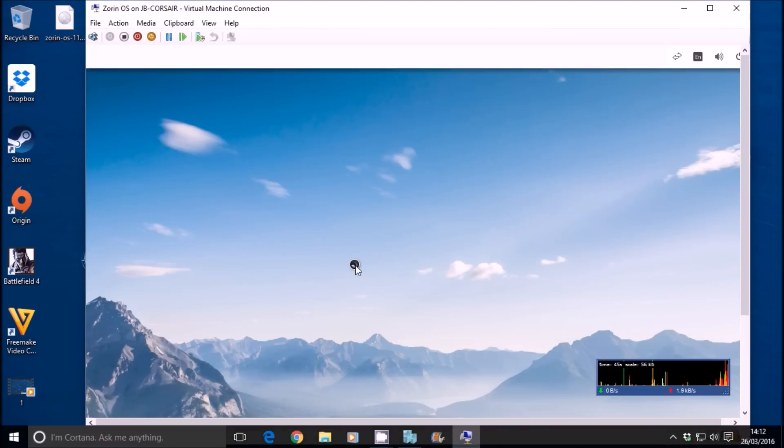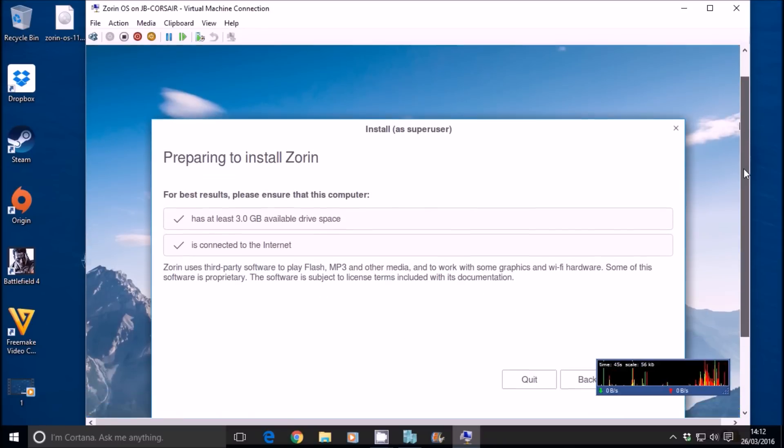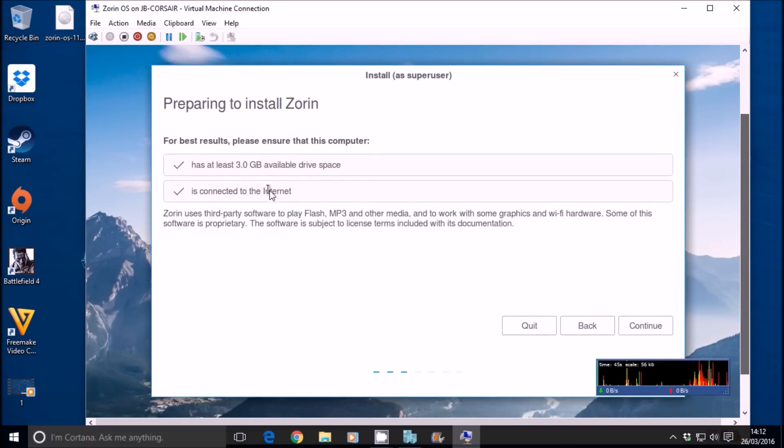And use it just like Windows. It looks like Windows 7. It has all the functionality of Windows 7. So we're going to install Zorin.